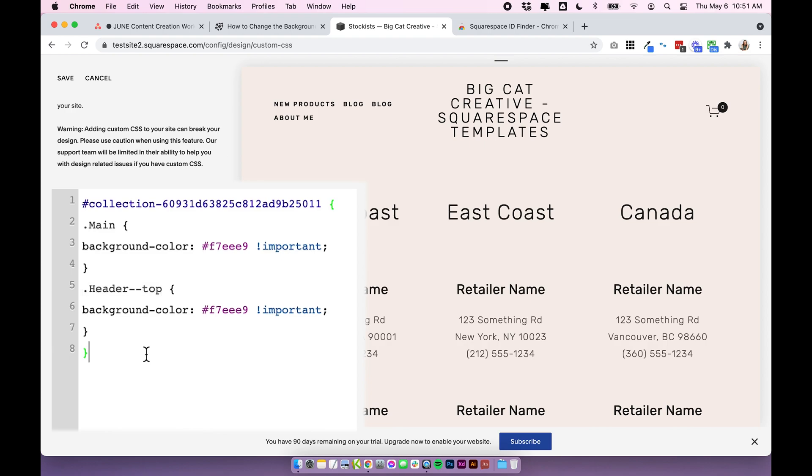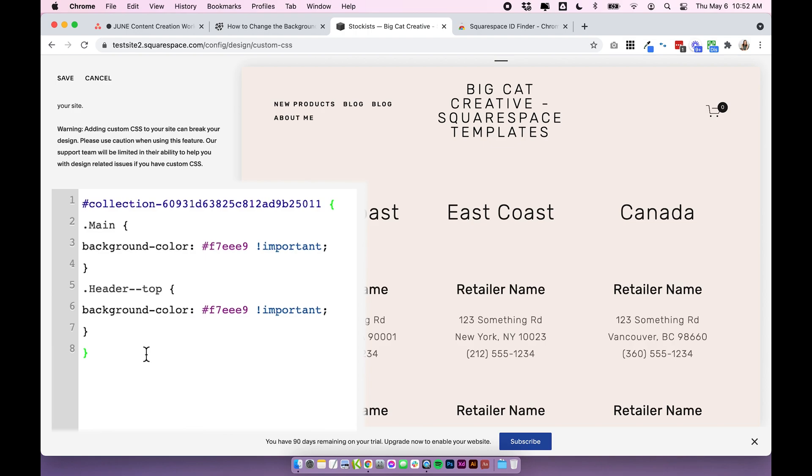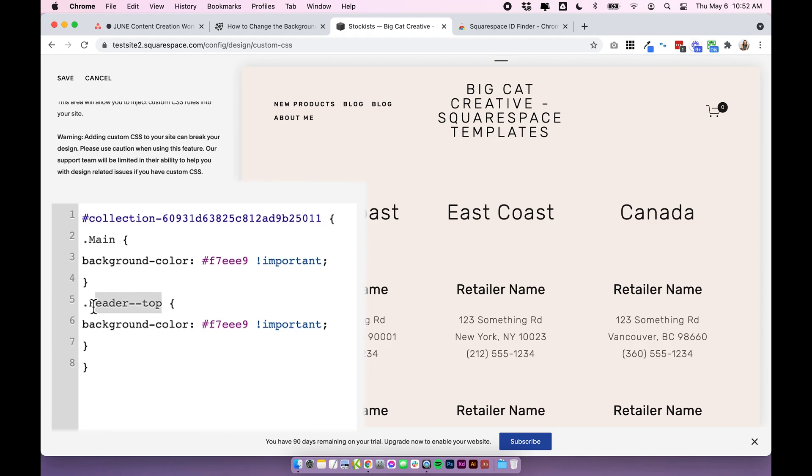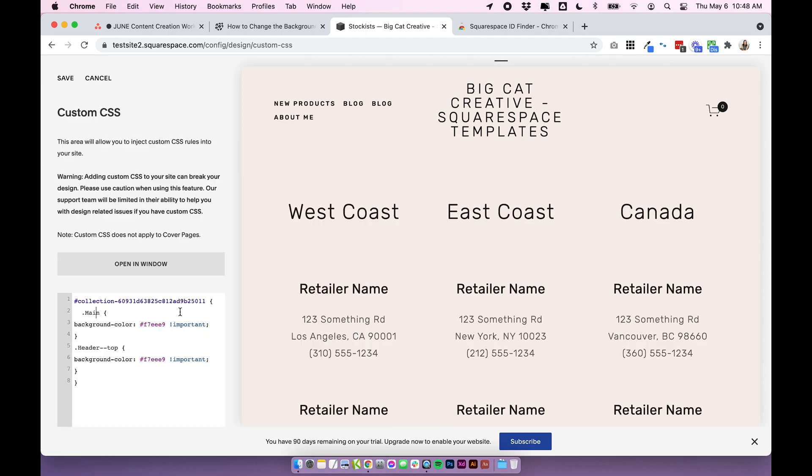Of what each 7.0 template has but I do recommend just having a quick Google and seeing what you can find because there probably is someone out there that's done that otherwise you can ask in the forum and I'm sure someone will easily be able to help you find what these names should be for your specific template.